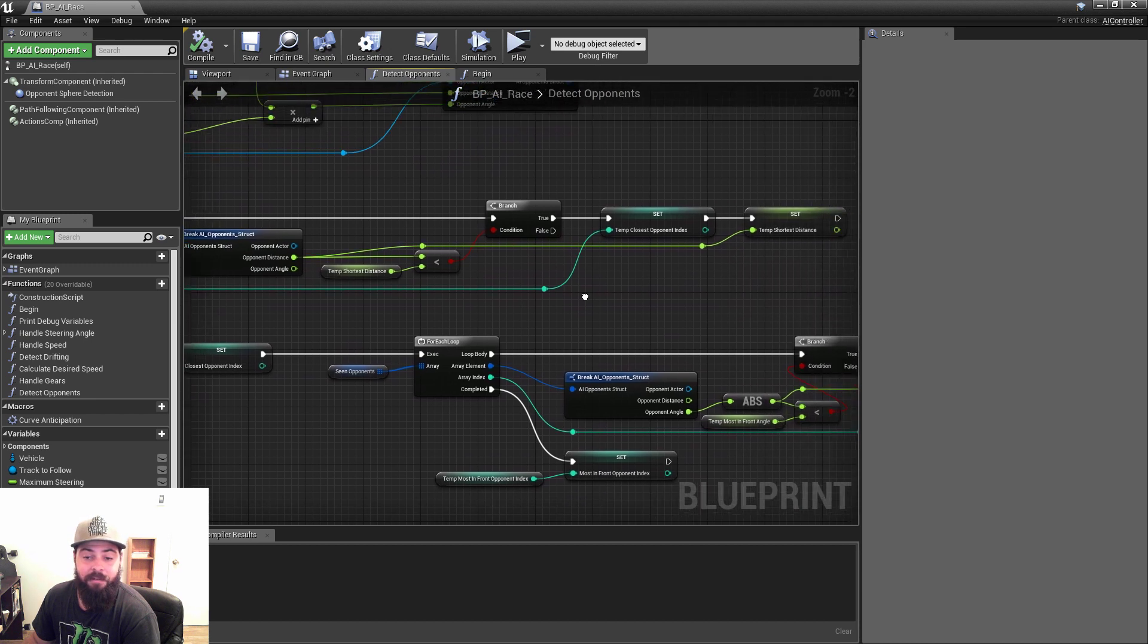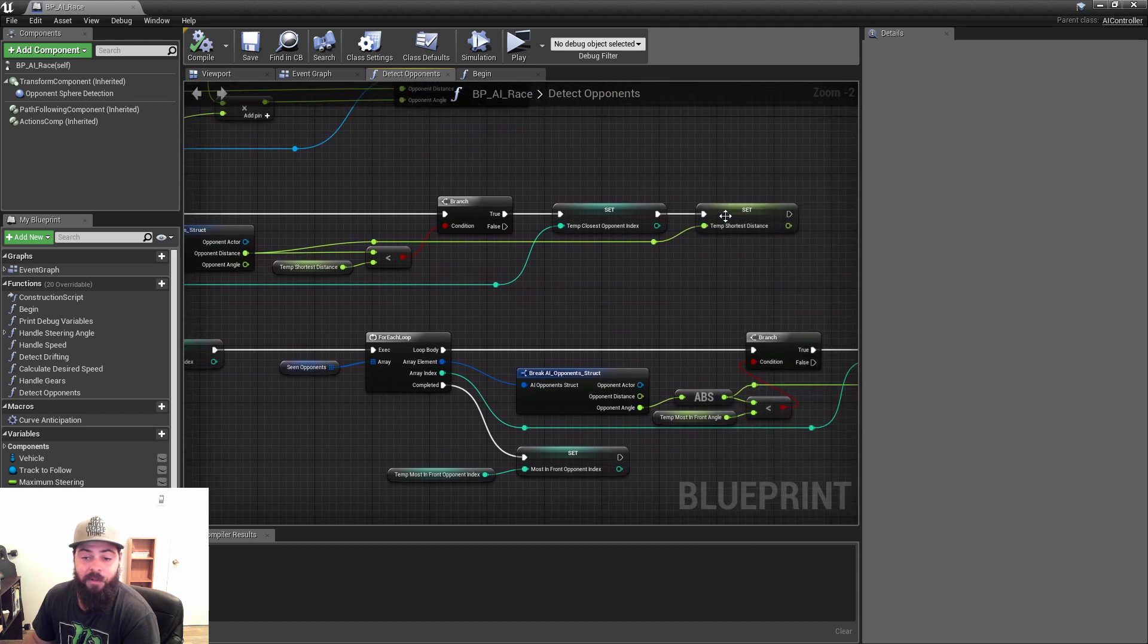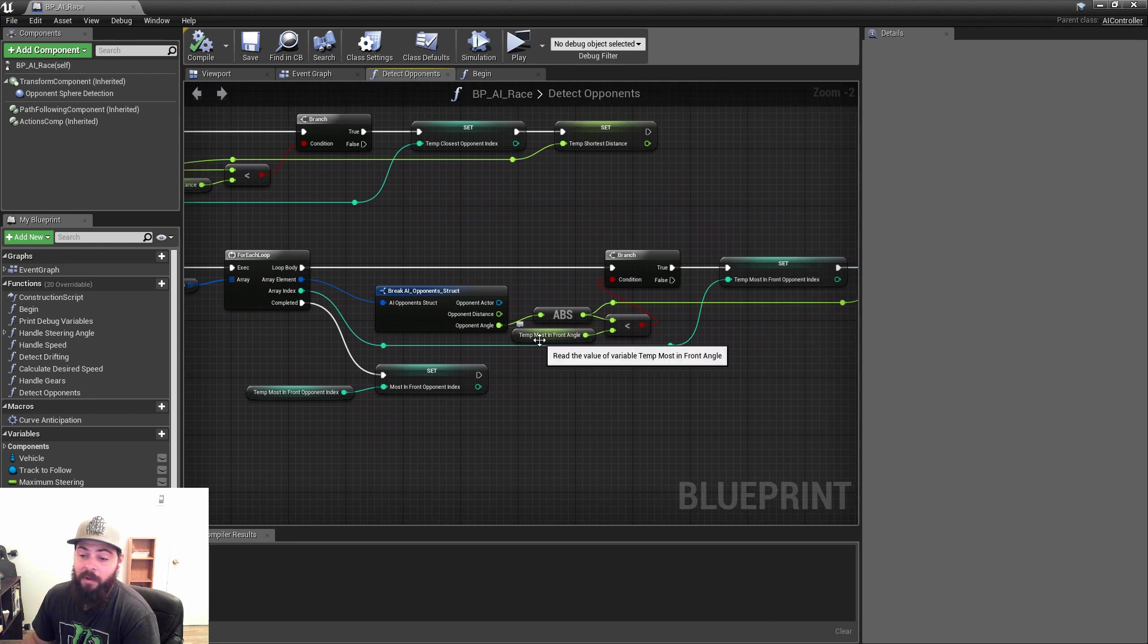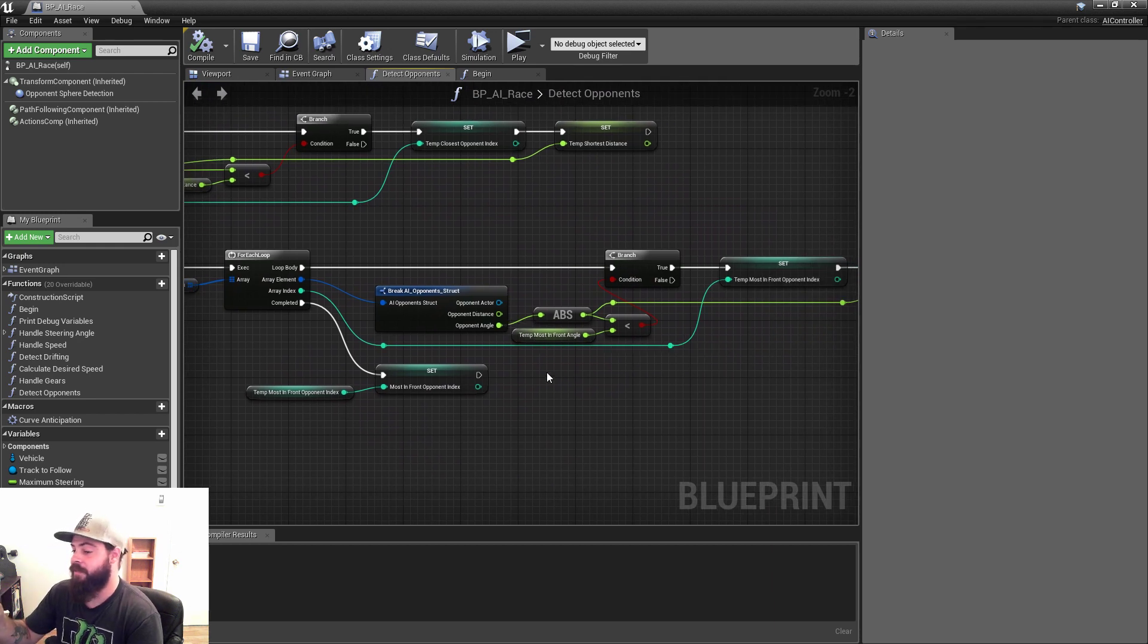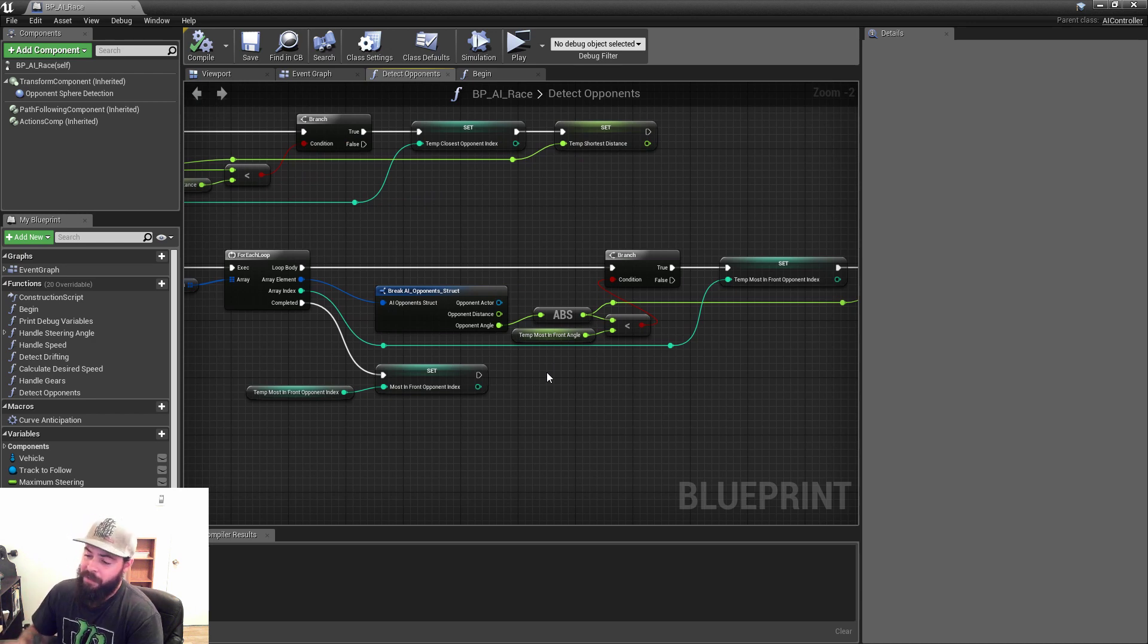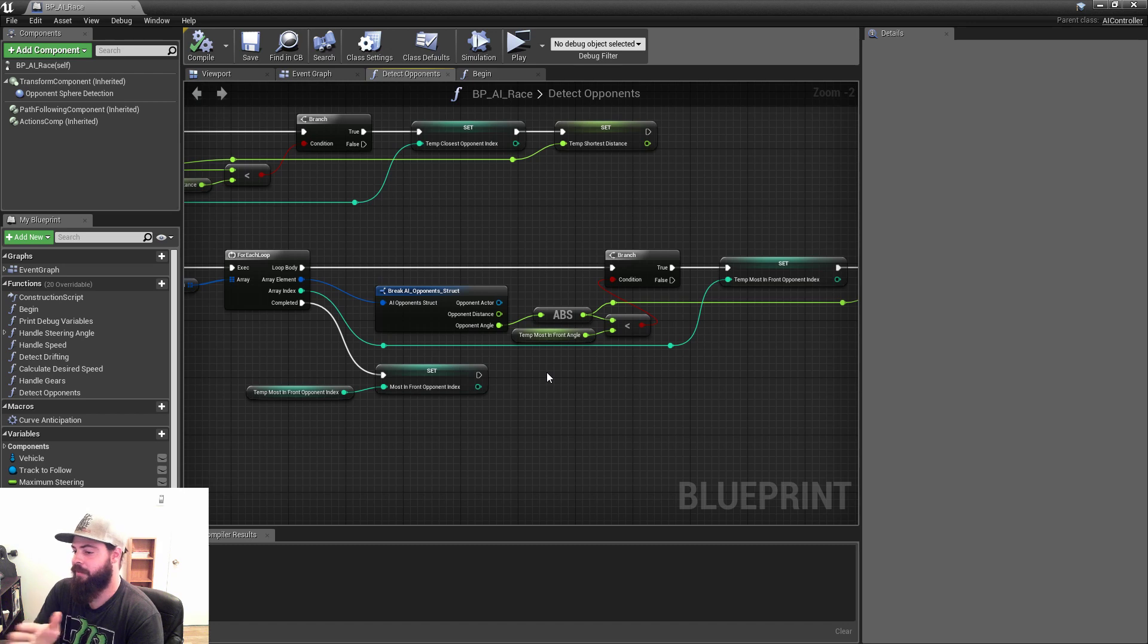Whenever you make sure that they were in sight, you add them to the opponents here. And then with these, you detect which one is the closest to the car and which one is the most in front of the car. So which one has the smallest distance and which one has the smallest angle. Because the smallest distance is going to affect the steering.